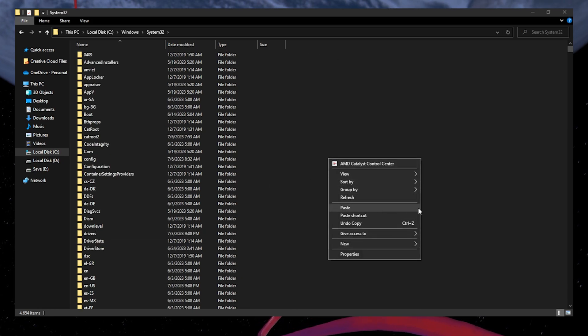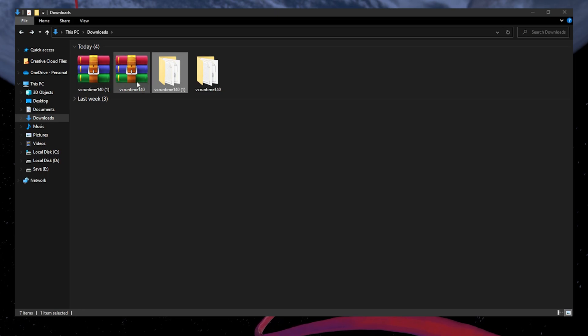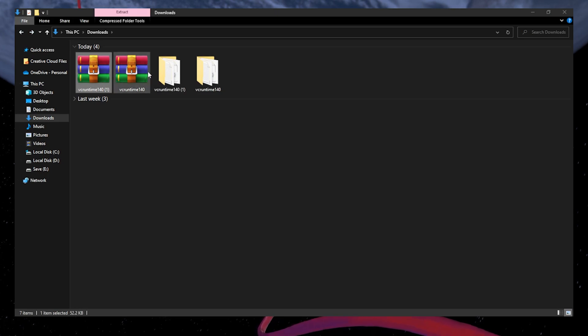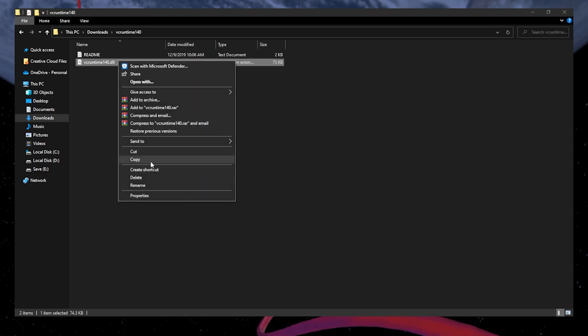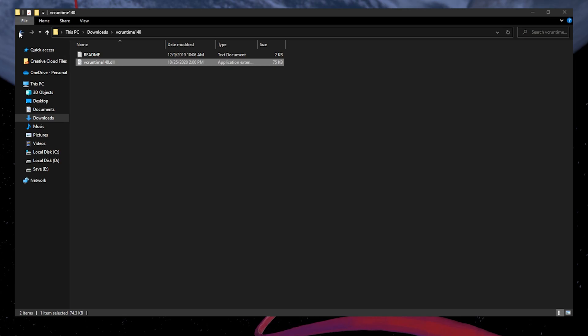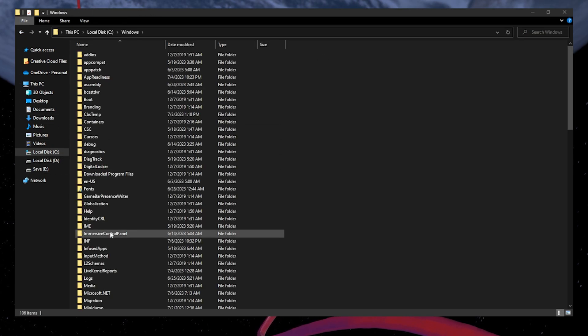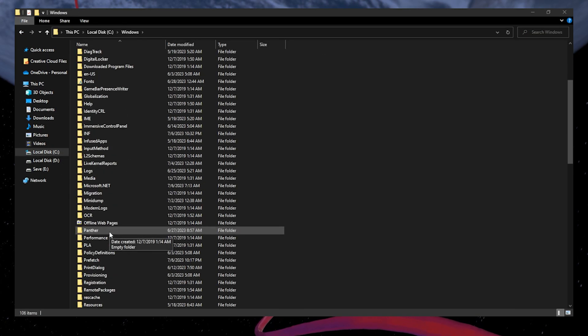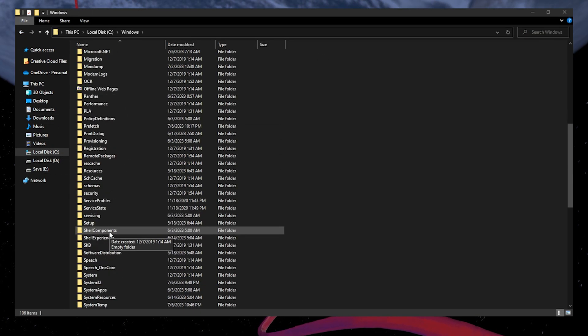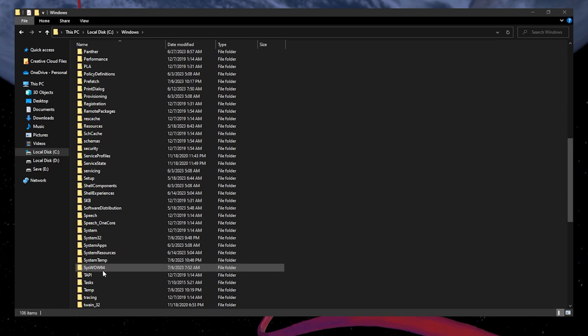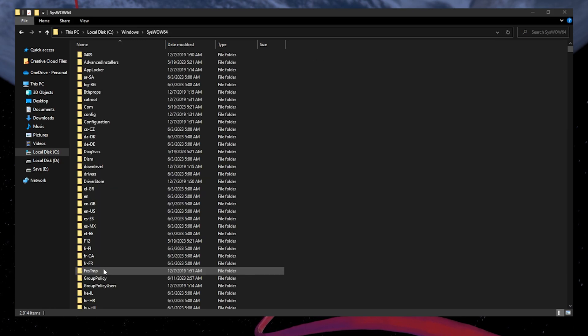Once pasted, head back to the Downloads and copy the 32-bit dll file. Navigate to the SYSWOW64 folder within the Windows folder. Paste the file here.